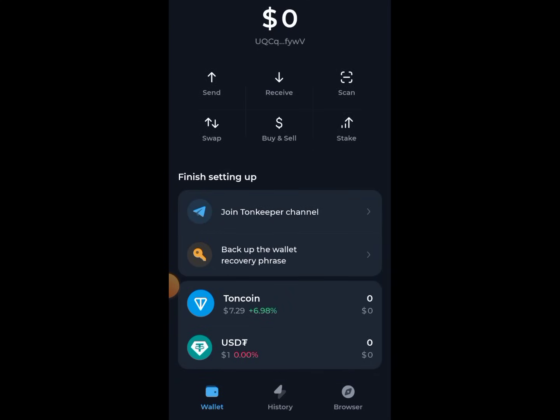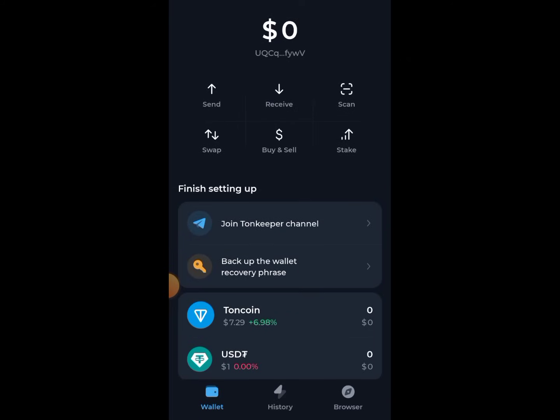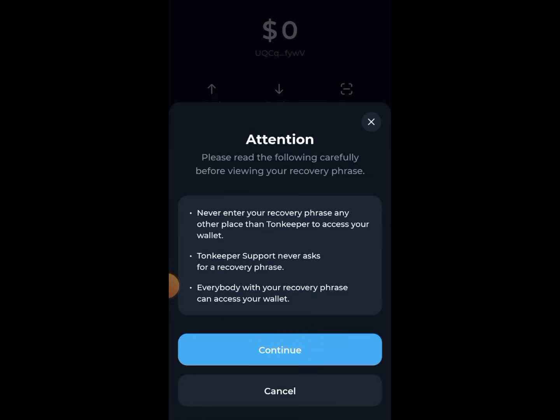This is our wallet. What we are going to do now is first go to your settings. But before you go to settings, look — it says 'Back up the wallet recovery phrase.' This recovery phrase is very important. If you don't copy your recovery phrase and anything happens to your phone, or you lose your device and are unable to retrieve your recovery phrase, you have lost all your money. So tap on 'Backup Recovery Phrase'.